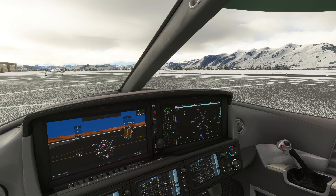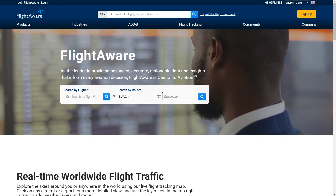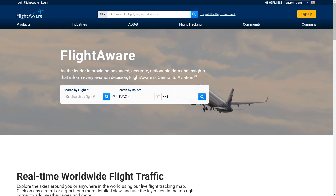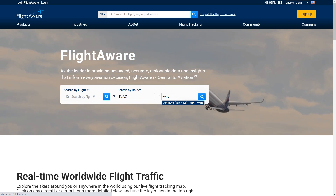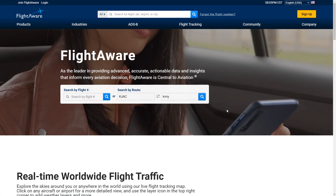We're on the ramp at Jackson Hole, and we want to fly to Van Nuys in California. We won't be filing or receiving a clearance here, but we could choose a route we might expect to get by looking at FlightAware. On the home page, we'll enter the airport pair and we can see that there are a number of flights from Jackson Hole to Van Nuys.